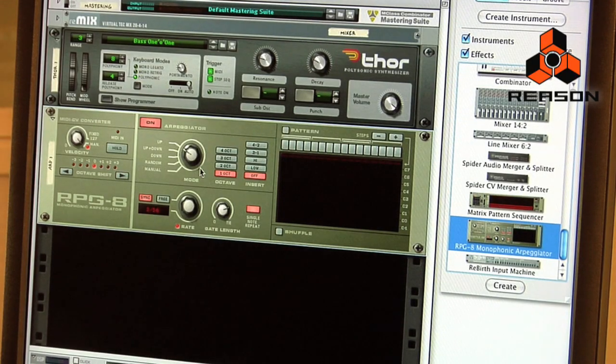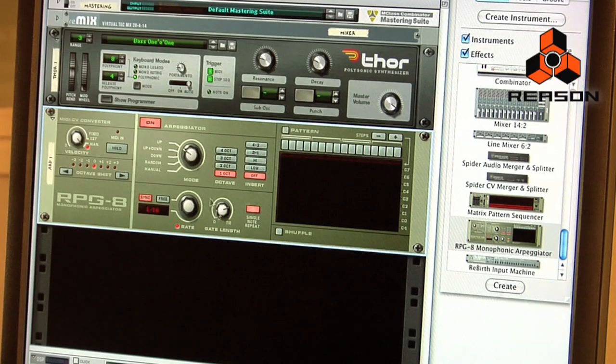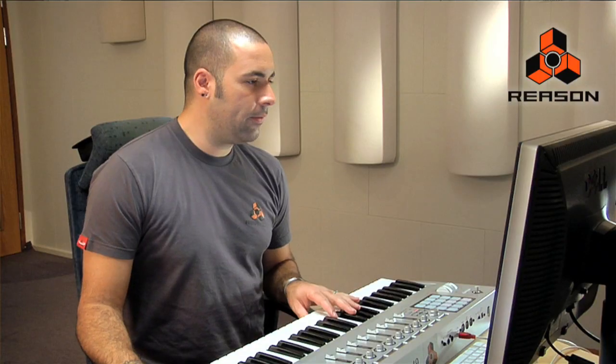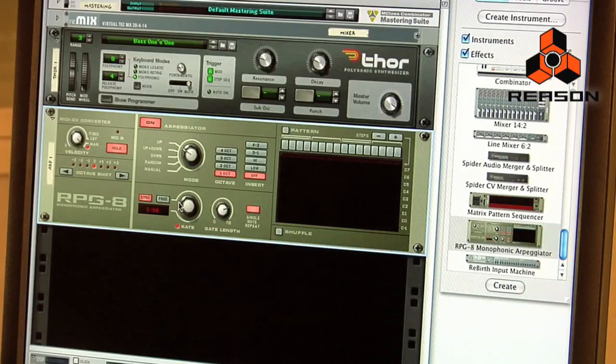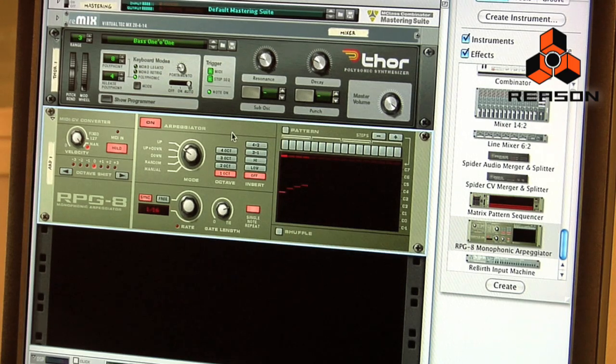The RPG-8 has a number of patterns to choose from. I'm going to play some chords on the keyboard and trigger the RPG-8. I'll turn on the hold button on the left-hand side — what hold does is when I play a chord on the MIDI keyboard, it's going to hang on and remember those notes and start cycling through the pattern. As you can see, the notes are being triggered and right now they're going in an up pattern.